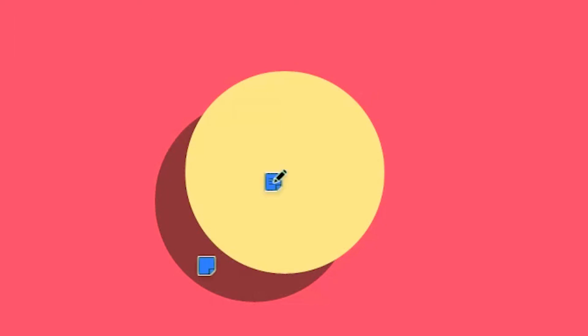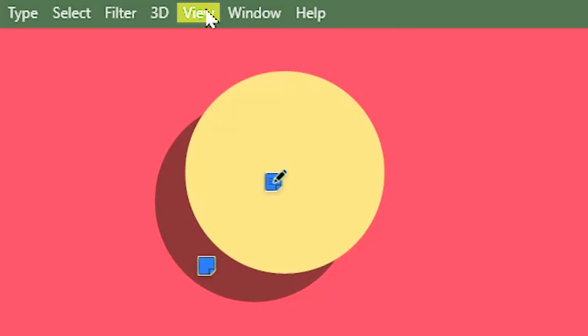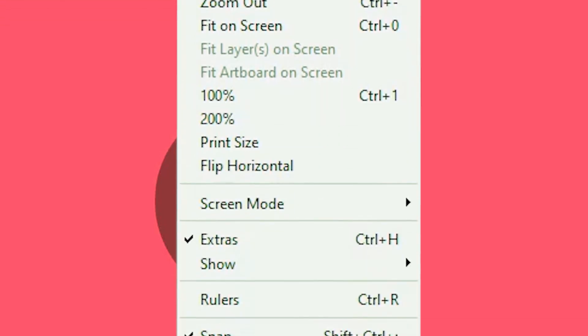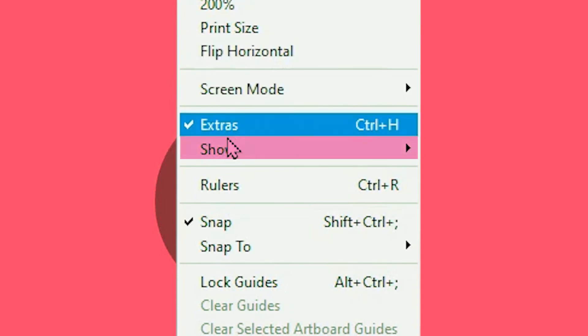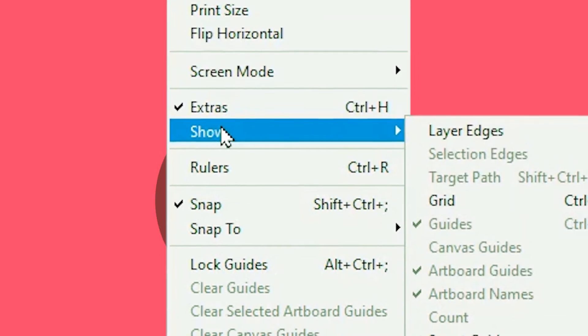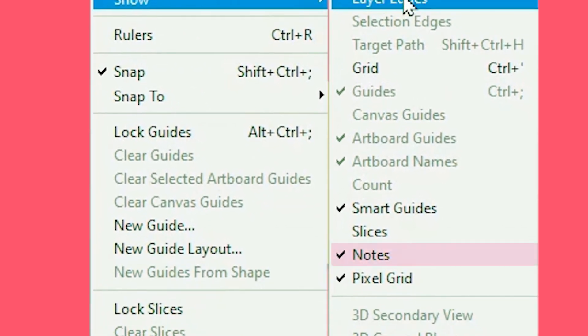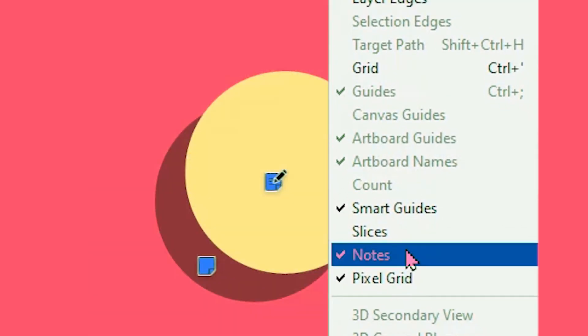Instead of deleting all the notes, you can choose to hide the notes. For that, go to view, show and then uncheck notes. And to get back the notes, check the notes option again.